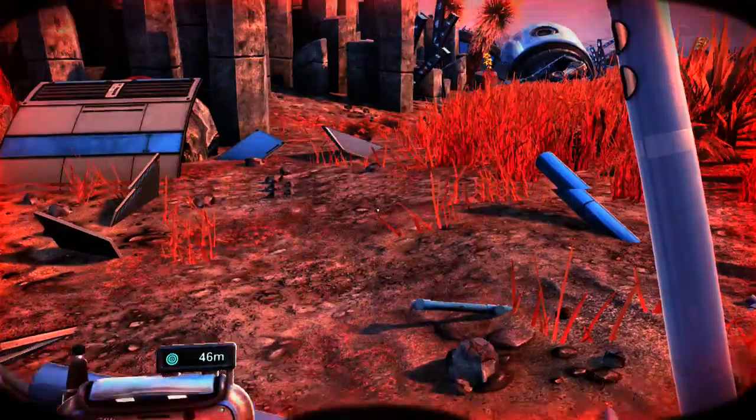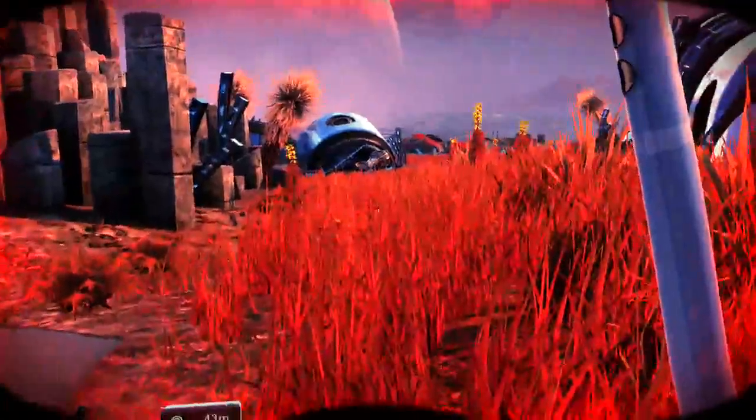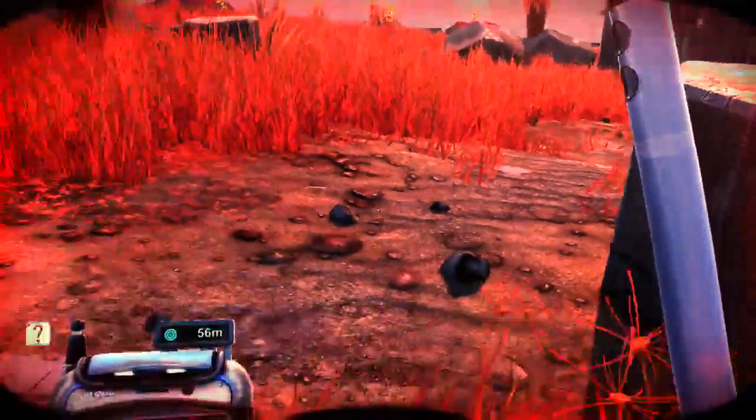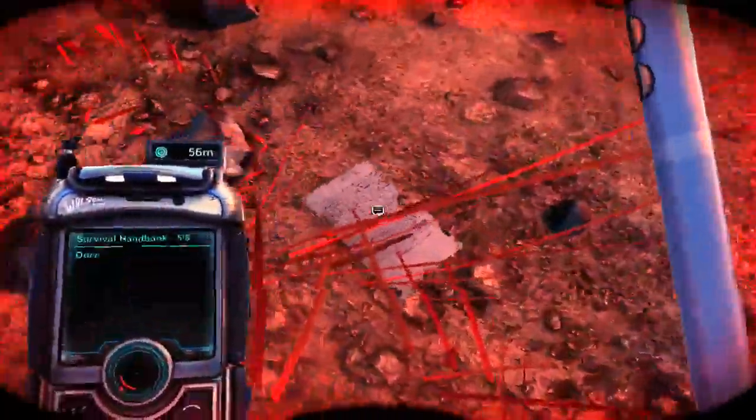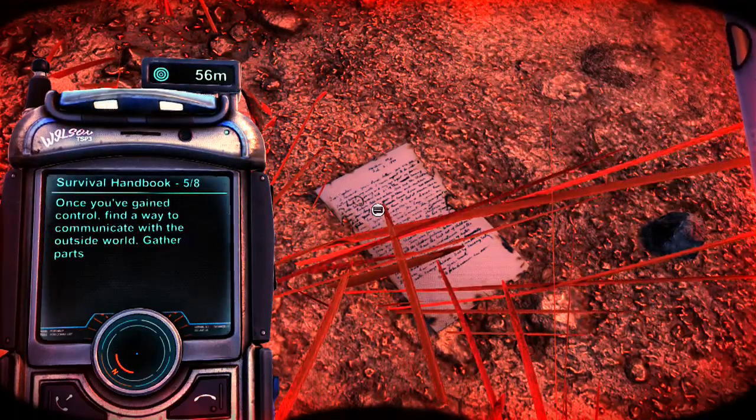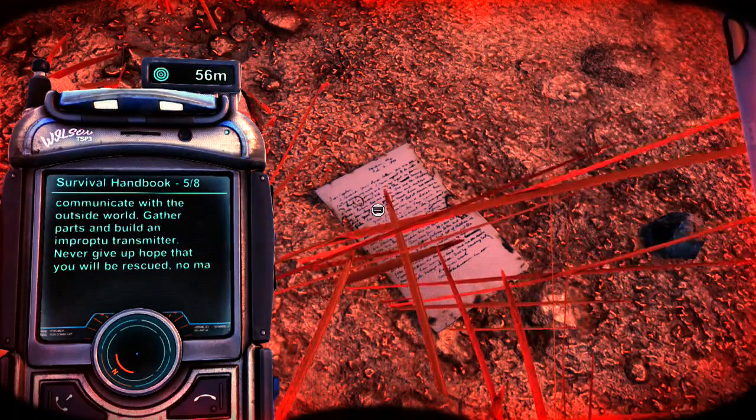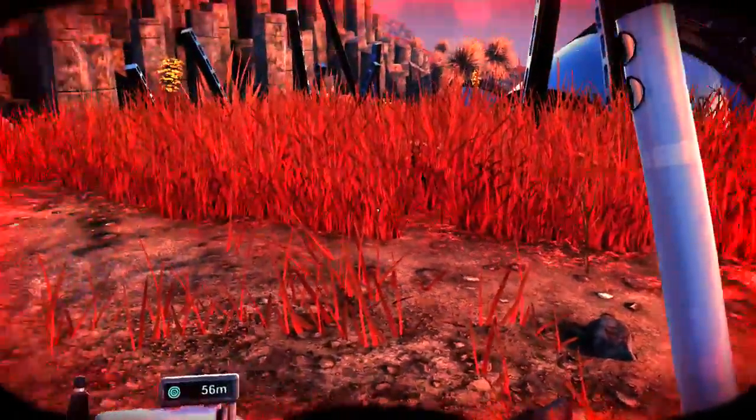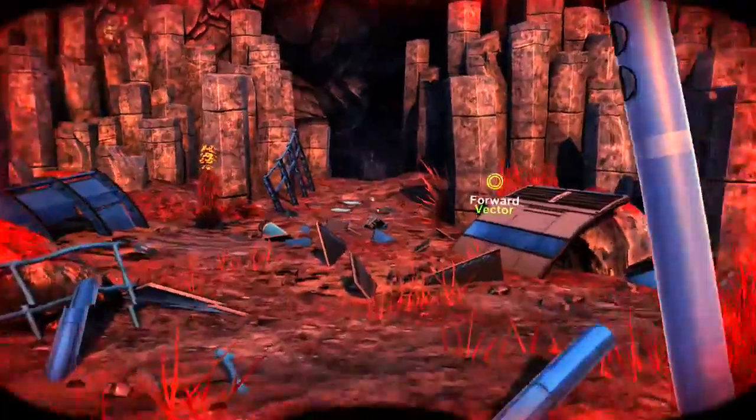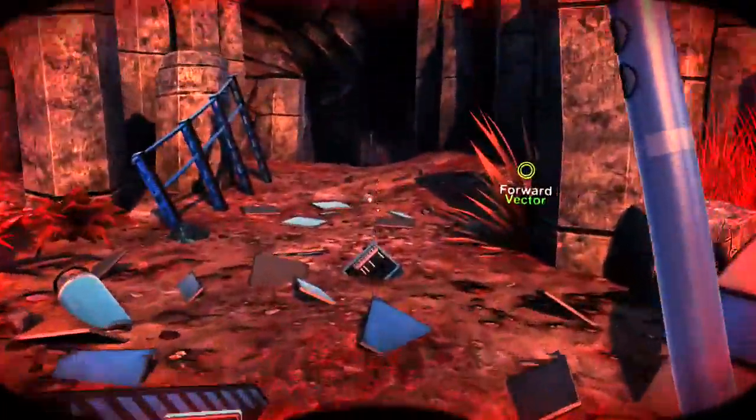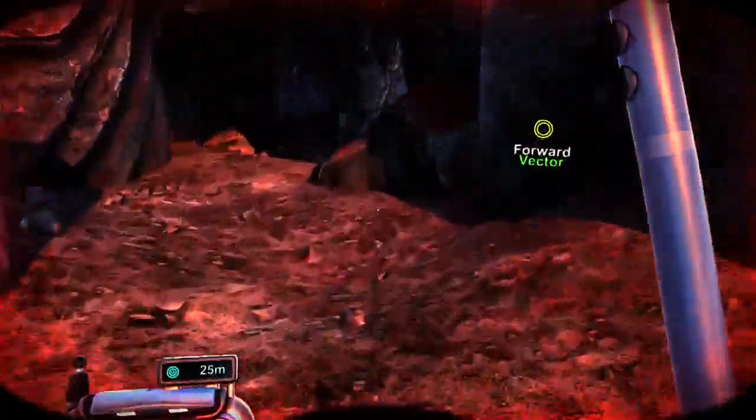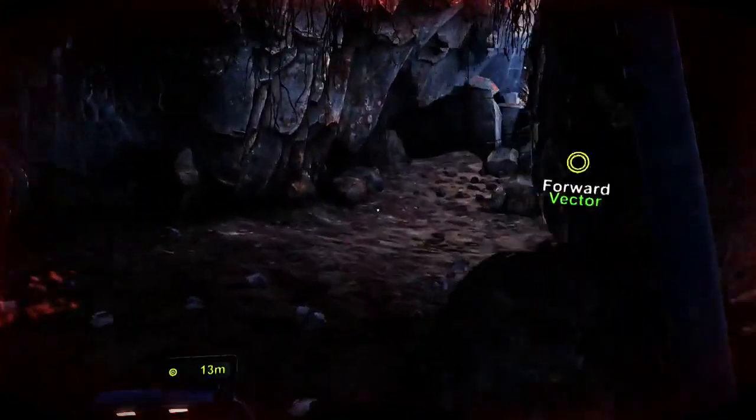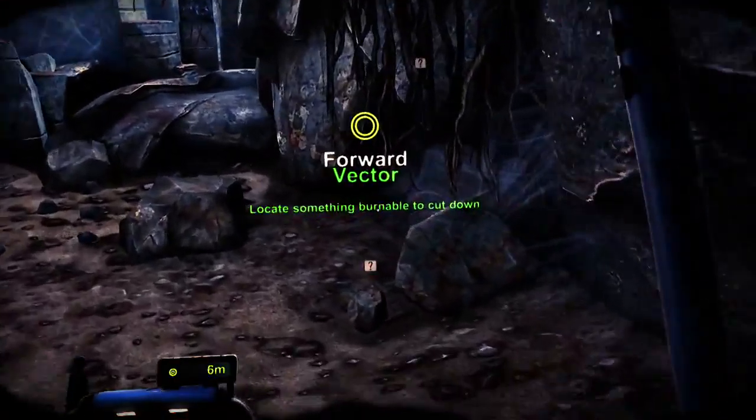Alright what are we doing now. Locate something burnable to be cut down like those tree stalk things. See this is the problem, I need up and down to be super slow in order to, ooh. The outside will gather parts and build an impromptu transfer, never get a poke, oh thank you.